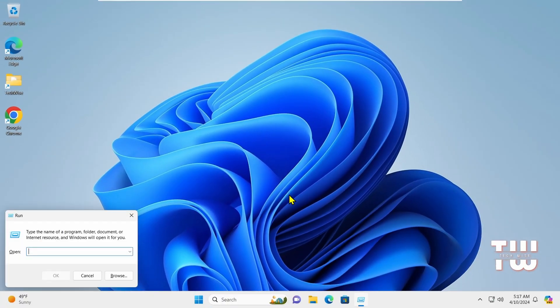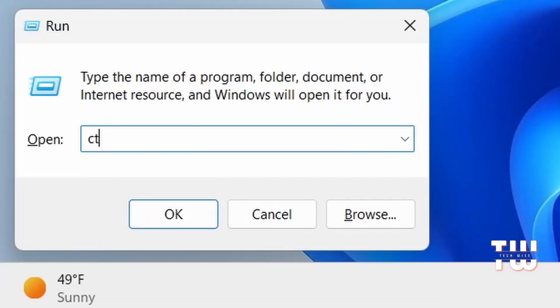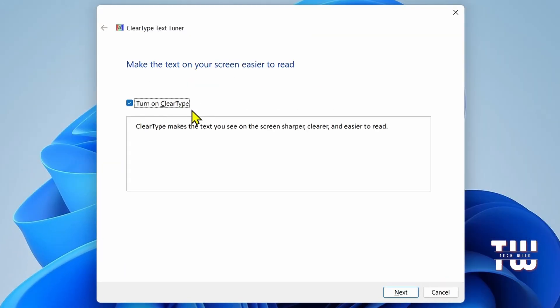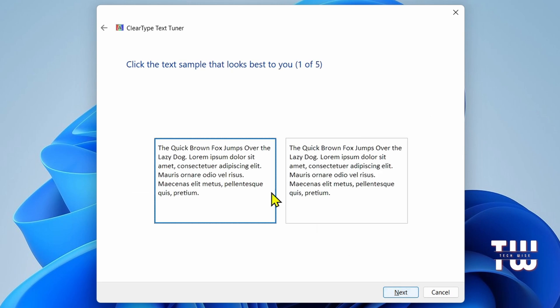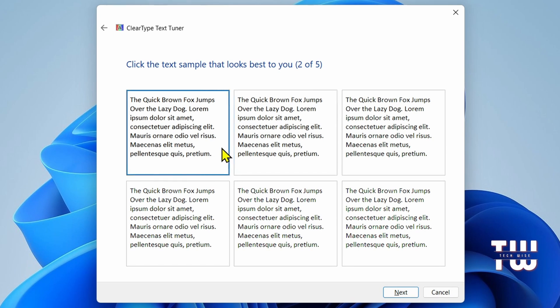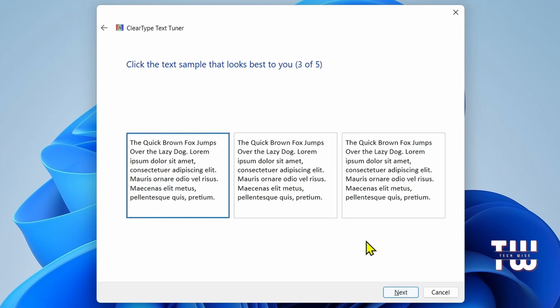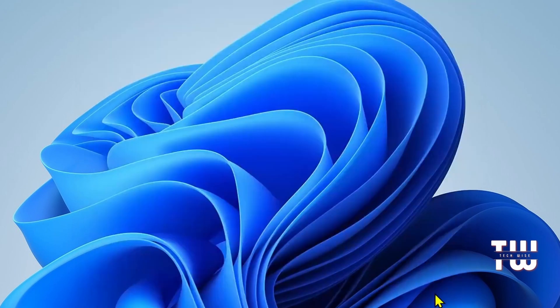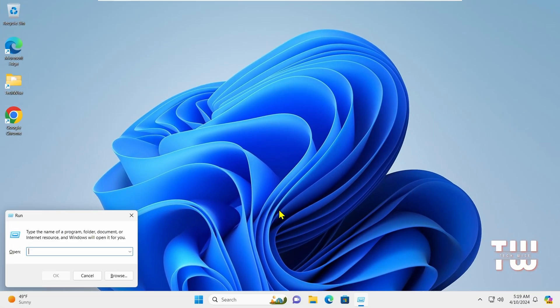Next is cttune. This command launches the ClearType Text Tuner which makes on-screen text easier to read by adjusting display settings. You can click Next and follow the wizard to tune text to your preference.